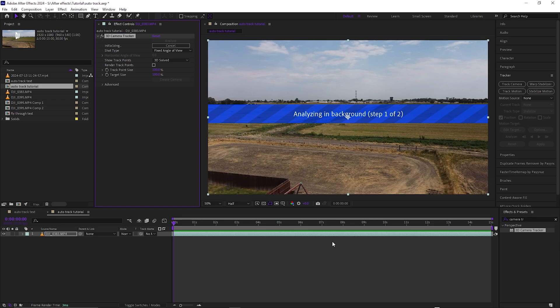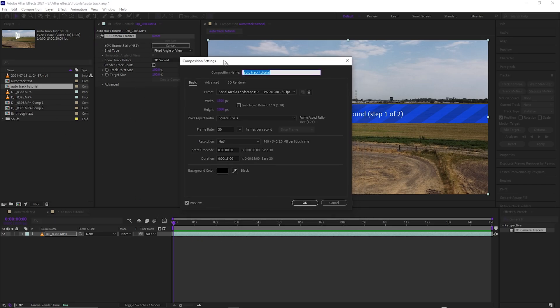You can see it's analyzing the background — give it some time. If you have a laptop it will be slower; with a PC with a graphics card it should go faster, depending on how many frames are in the clip. This is a 30-frame clip at 1080p, so it shouldn't take too long. It says 50 seconds and it's 451 frames. A 60fps clip will take a lot longer.